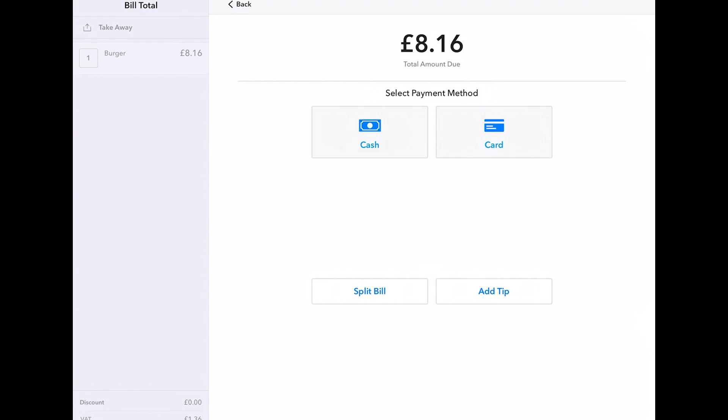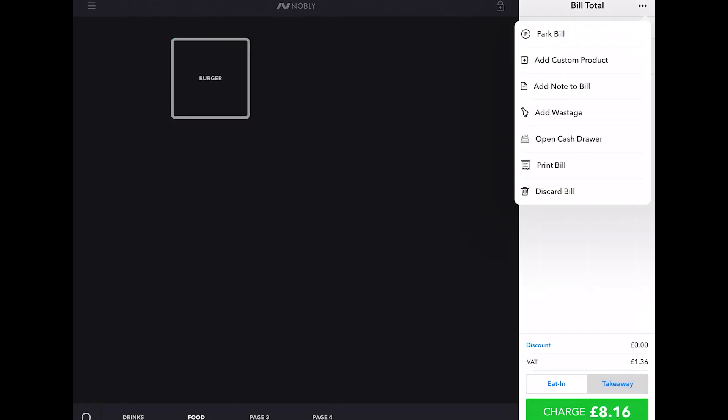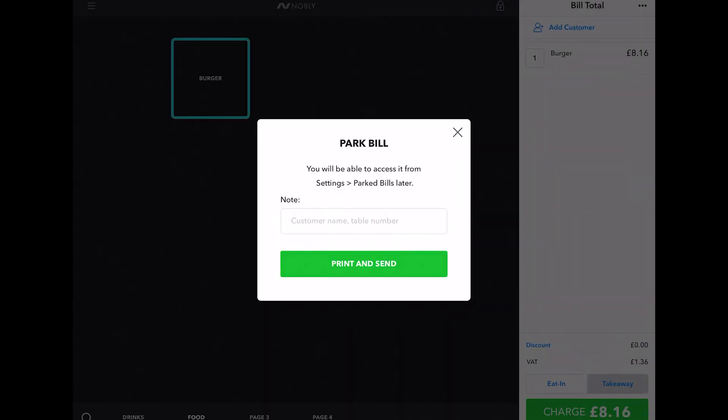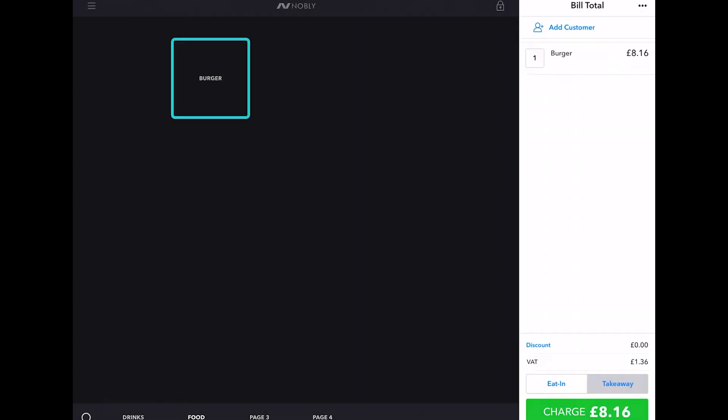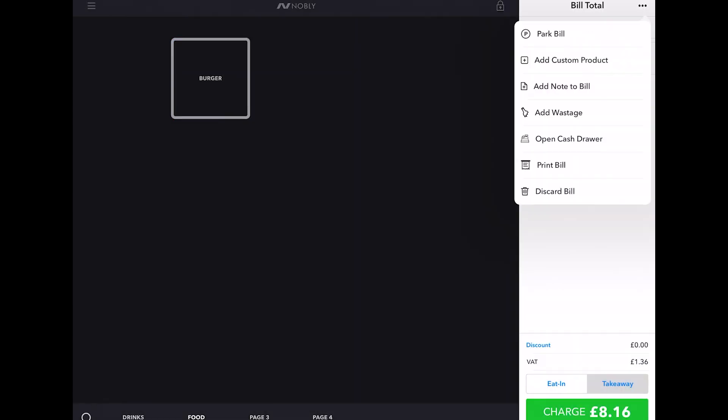You might want to keep hold of the bill for further courses, like your main or dessert, so press park bill to save it for later. You can also add notes, add wastage, print the bill or discard it too.